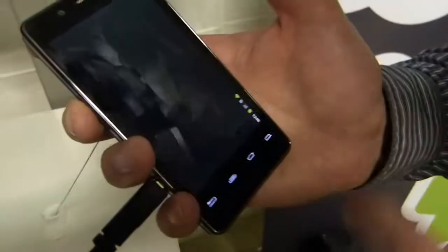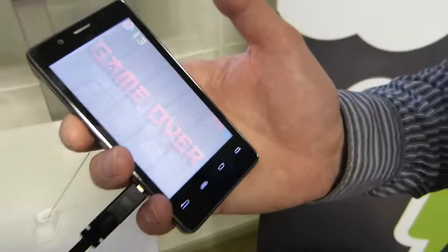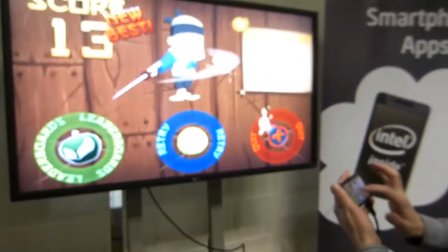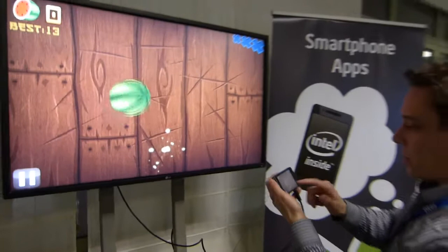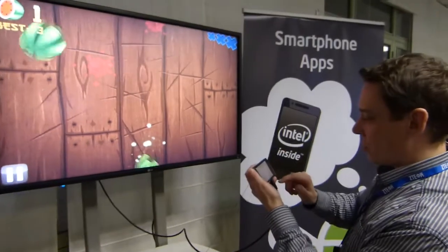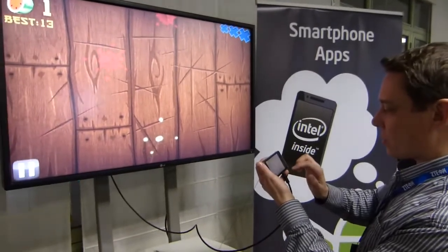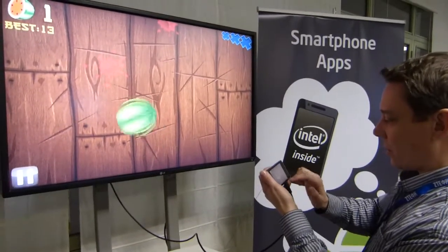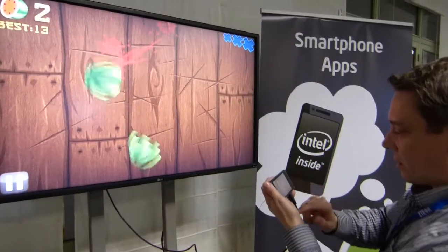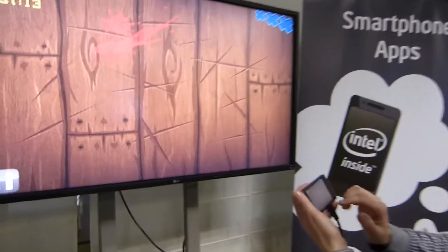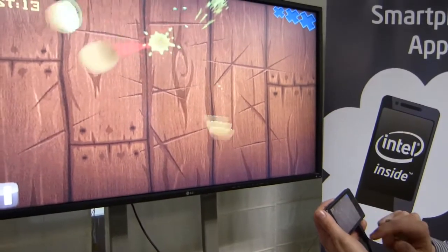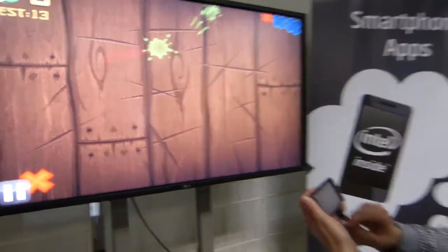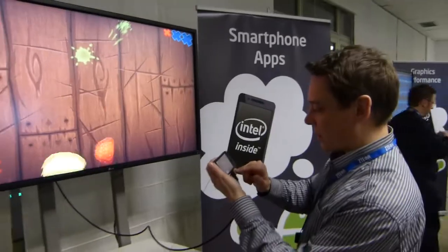So let's have a look at Fruit Ninja here. This is really, really smooth — it's much easier to show up on screen. We should get further into the game, but the response on it is very good.